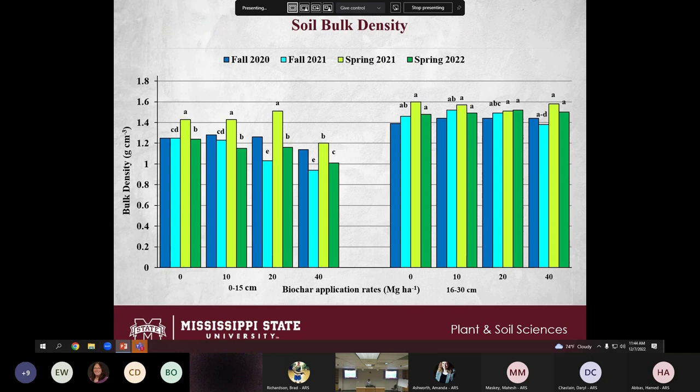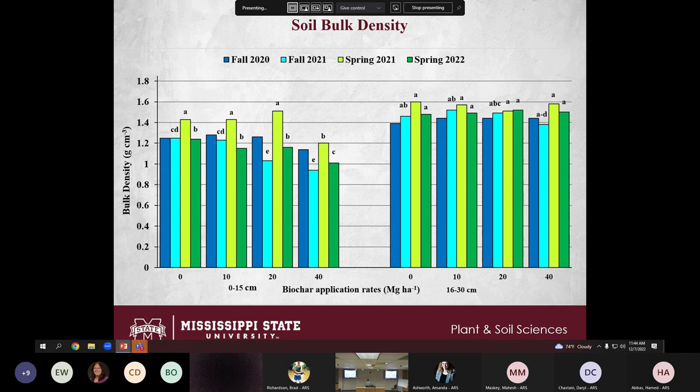For soil bulk density, in fall 2020 no significant differences were seen, but mean values were decreasing with higher biochar application. In fall 2021, biochar application reduced soil bulk density at 20 and 40 Mg per hectare. In spring 2021, a higher biochar application rate of 40 Mg per hectare reduced soil bulk density, but no significant differences were seen at the lower soil depth across all collection periods.